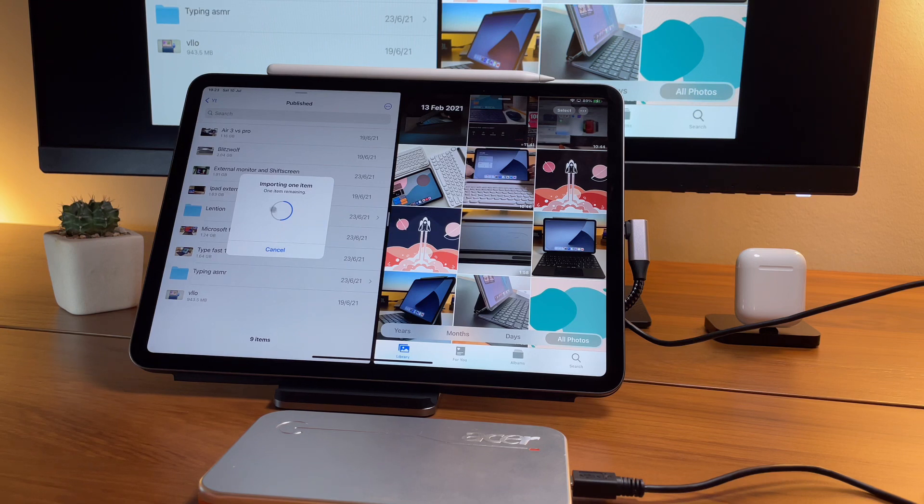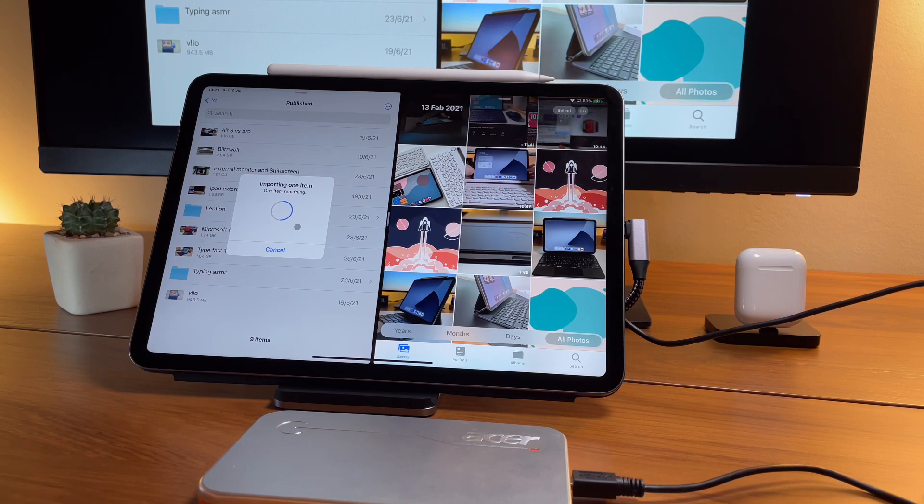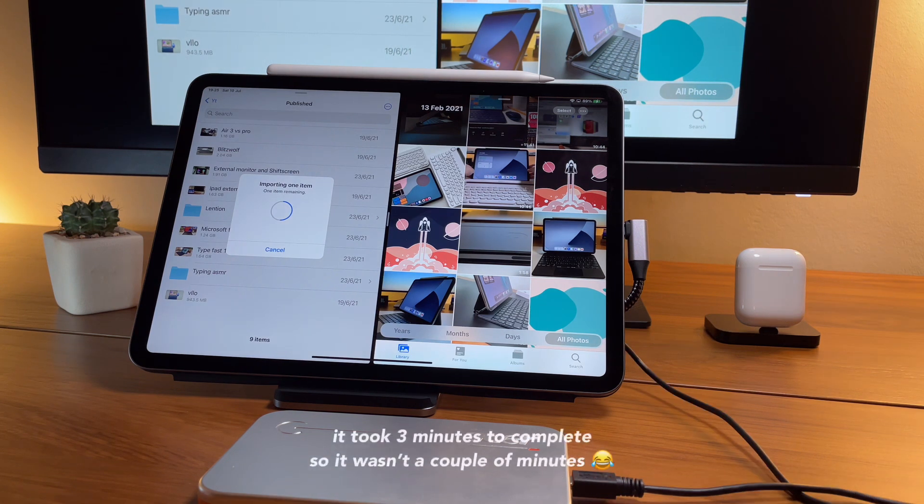But it will take a while. It doesn't transfer immediately. For long videos, it will take a couple of minutes to transfer.